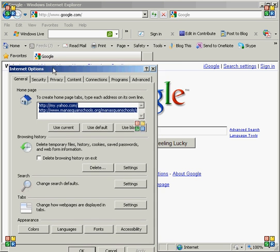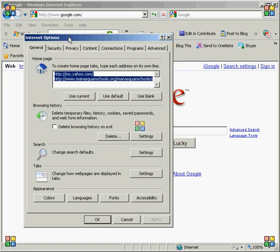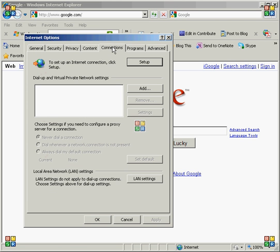When the Internet Options window pops up, you want to find the fifth tab from the left. It's labeled Connections. Click that.